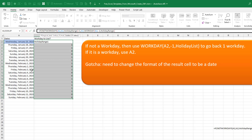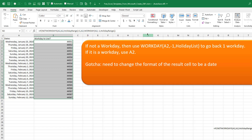We close the WORKDAY function, but we're not done because that last parenthesis is red, which means somewhere we're unbalanced. Remember, we started with an IF function, so we need one more parenthesis to balance it. Once that last parenthesis turns black, press Ctrl+Enter to enter the formula across all the values.